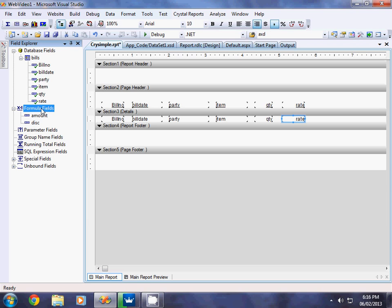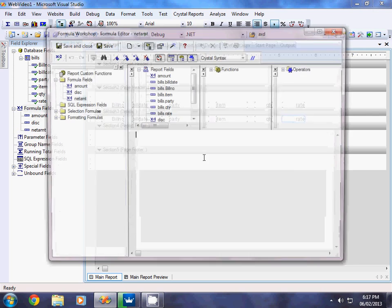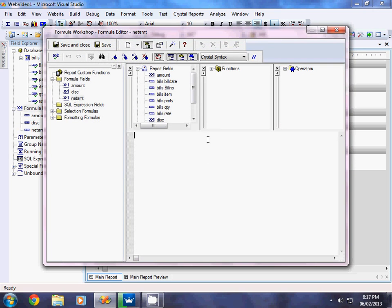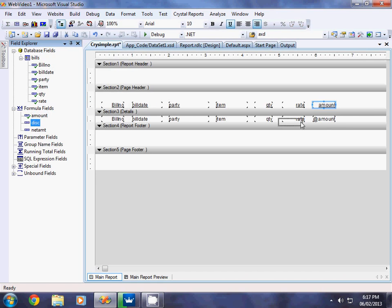Similarly, create another formula field called 'net amount'. Right-click Formula Fields, select New, name it 'net amount', and click Use Editor. Since Net Amount is Amount minus Discount, double-click Amount, add a minus sign, and double-click Discount. Check — no errors. Click OK and Save and Close. Now drag and place Amount, Discount, and Net Amount into the Details section.